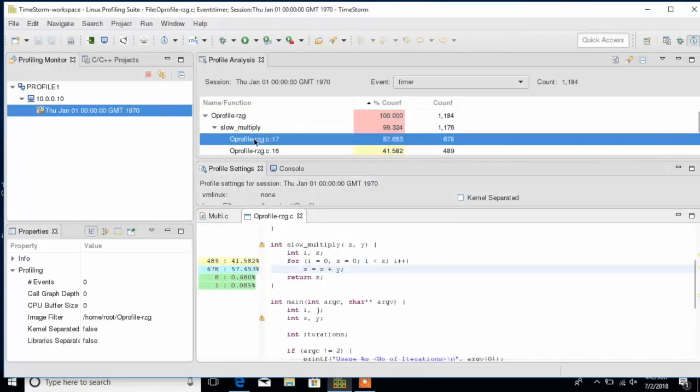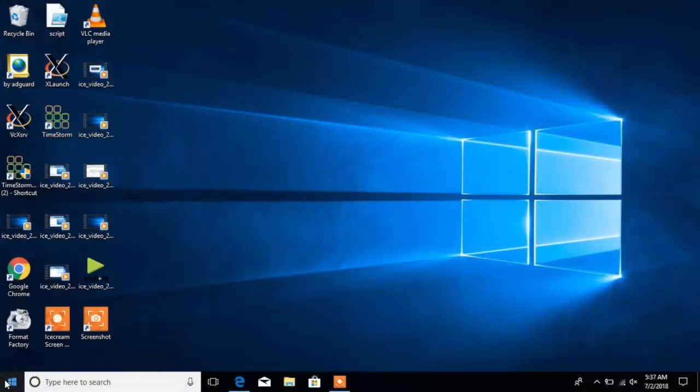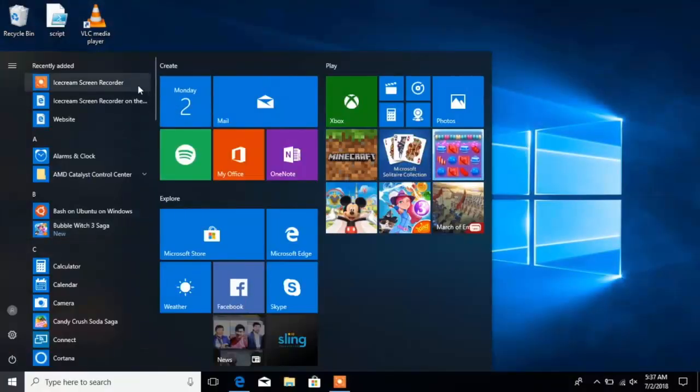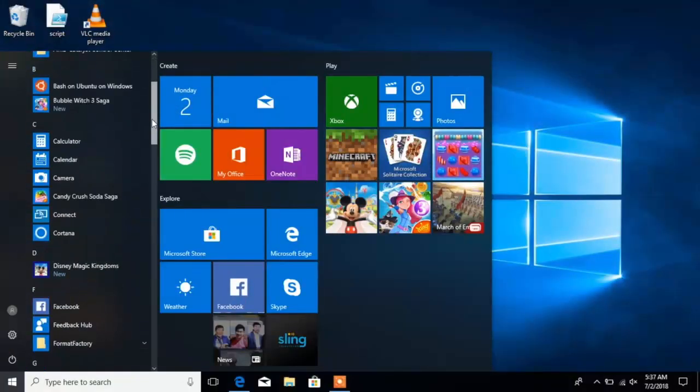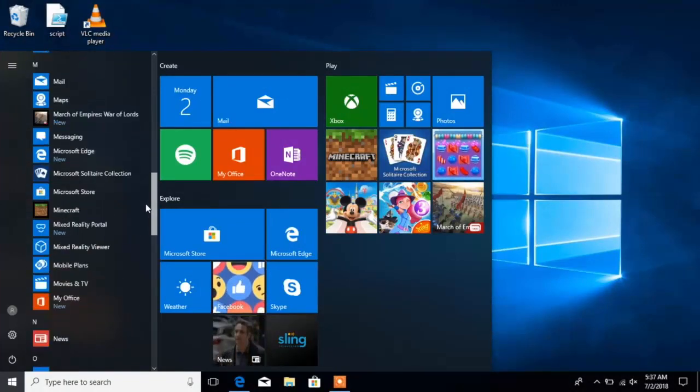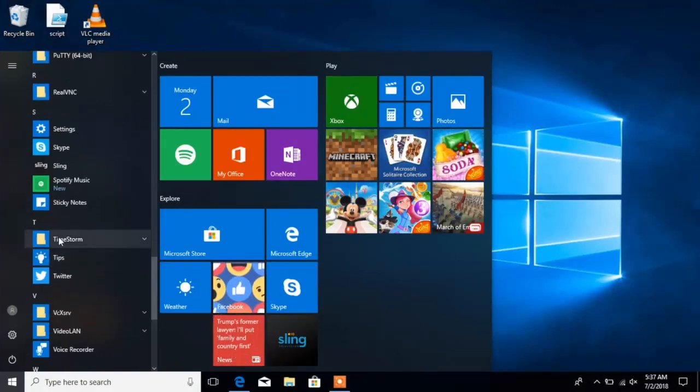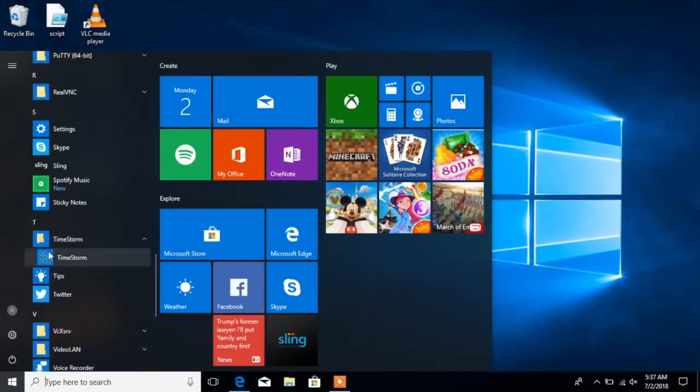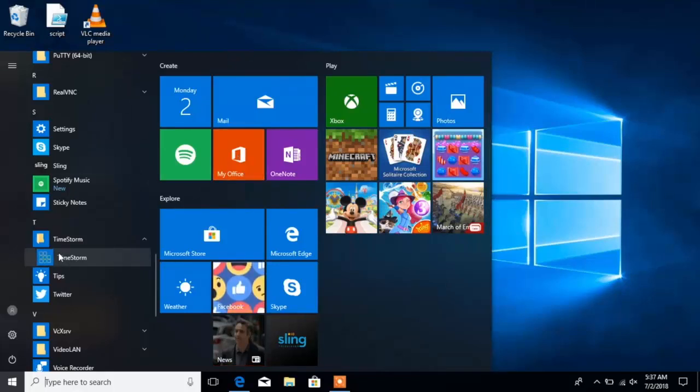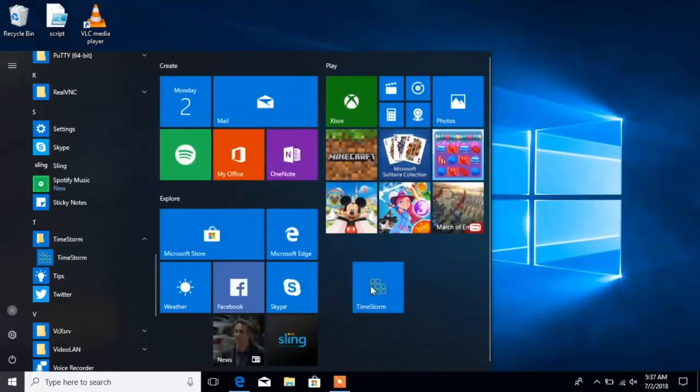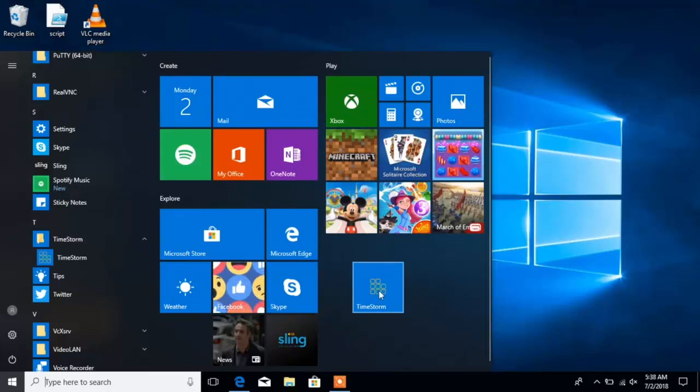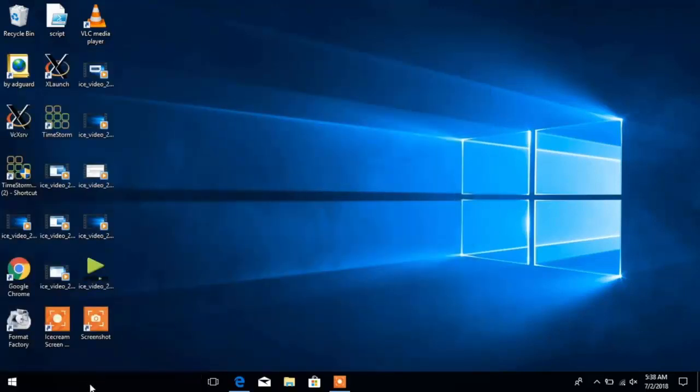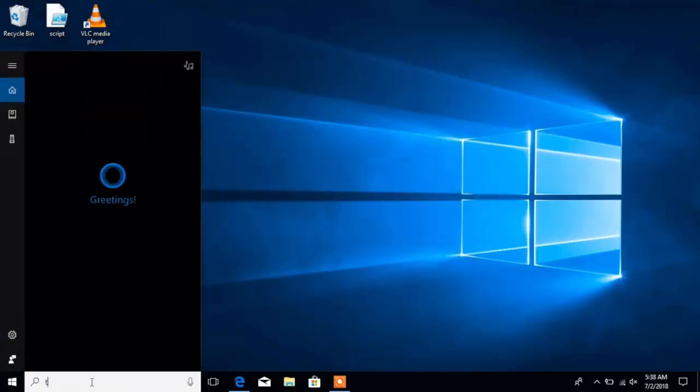We can execute oprofile and other tools that TimeStorm offers to optimize the code developed. Lastly, I wanted to show you that TimeStorm registers within Windows 10 just like any other Windows application. We can launch it from a desktop, but we can also launch it from within Windows Applications panel.